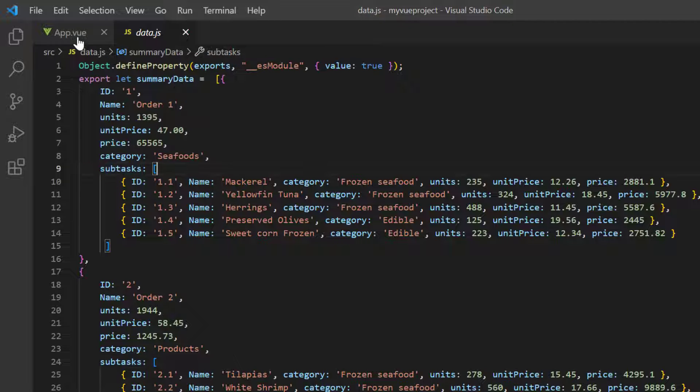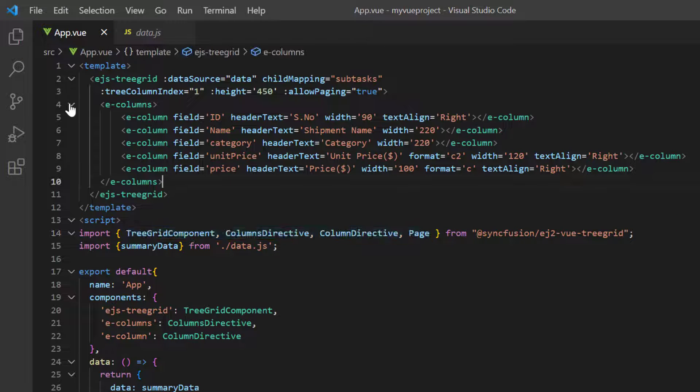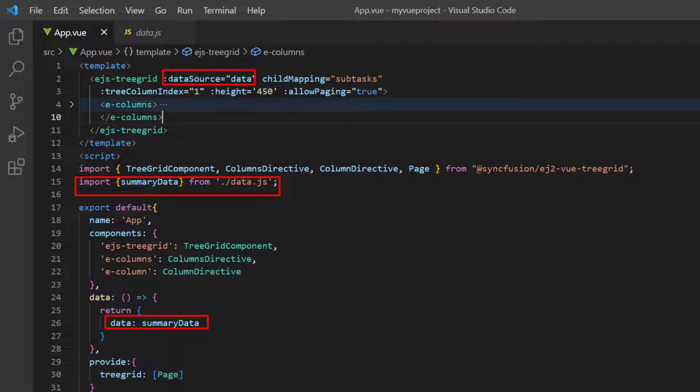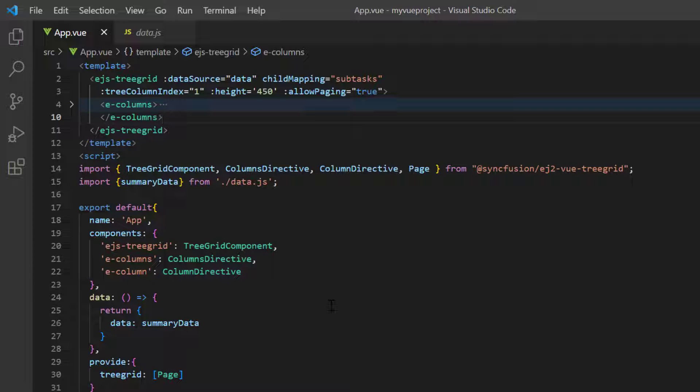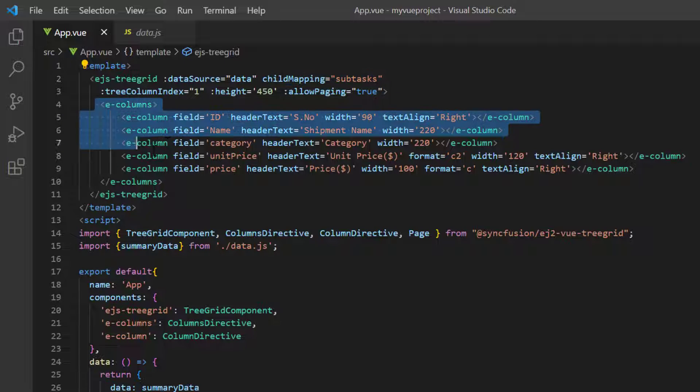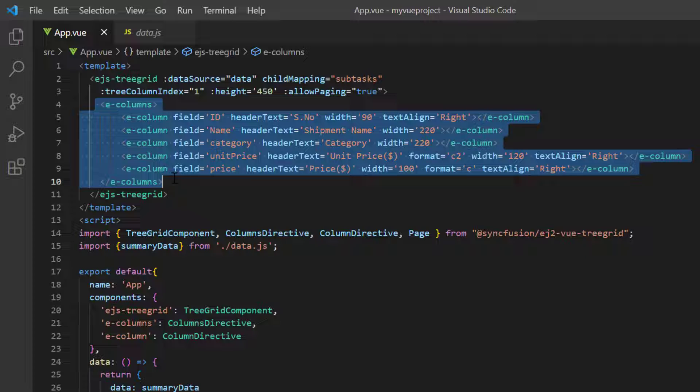In the app.vue page, I have assigned this object to the data source property. And the child records details are configured to the parent records, using the child mapping property. Using the columns directive, I mapped a few columns from the data source, to be displayed in the Tree Grid.